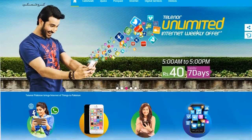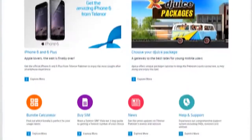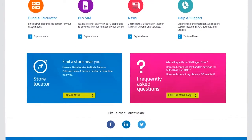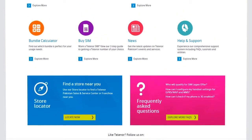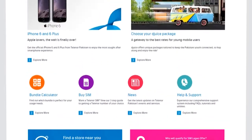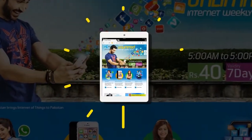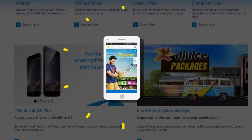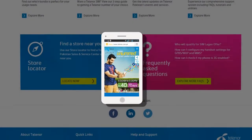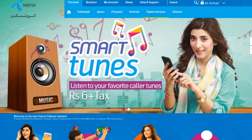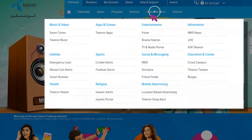With the new interface of Telenor.com.pk, you can now view and manage your Telenor account on a single platform. Whether you're browsing on your laptop, tablet or mobile, you're sure to have a great experience interacting with us online. Discover all your favorite packages, offers, devices and digital services.